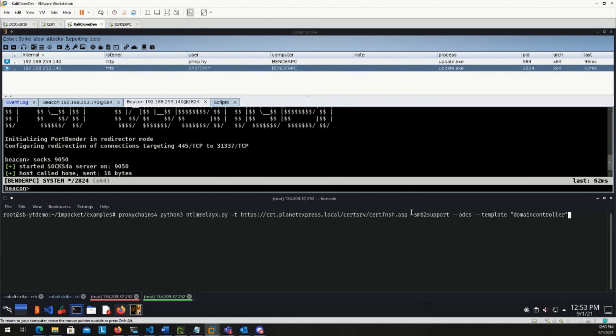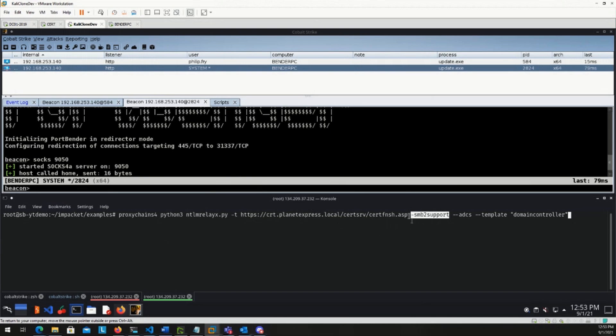We're going to listen for SMB v2. Again, we're listening on the team server and we're forwarding traffic to our team server on port 445. So we're going to need to listen for SMB v2. We're going to tell it to do the Active Directory Certificate Services attack. And then the template we're going to use is the domain controller.